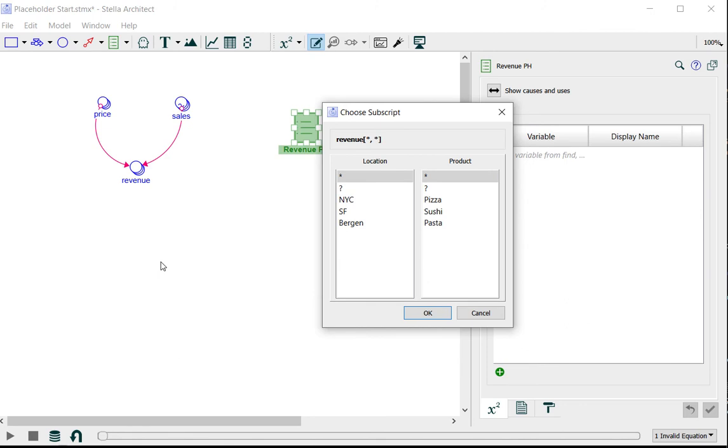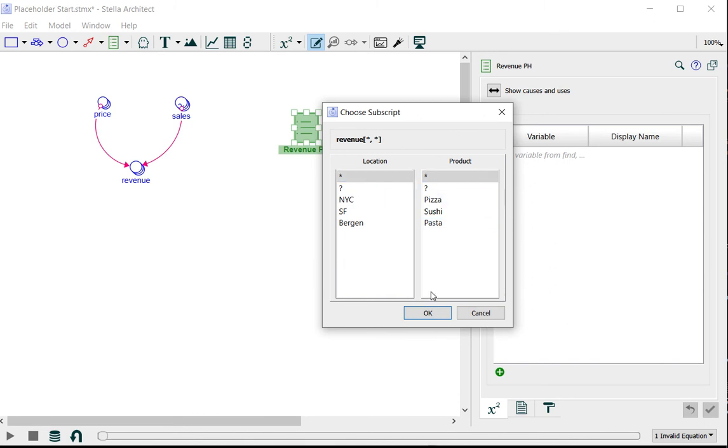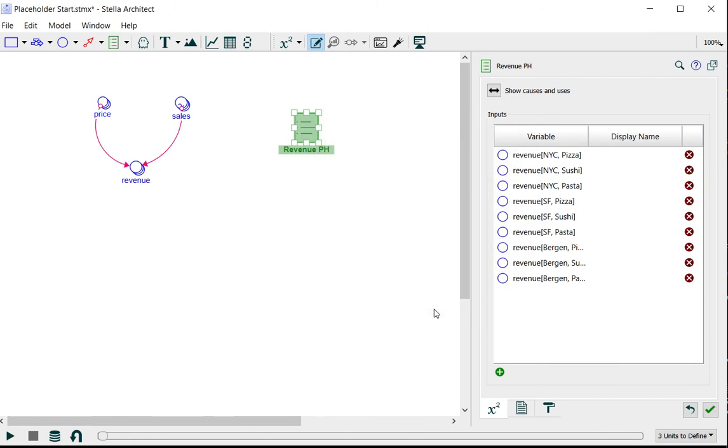I want all locations and all products in this placeholder, so I use asterisk for both, and they're both selected. When I click OK, the dialog expands the array so I can see all the slices.